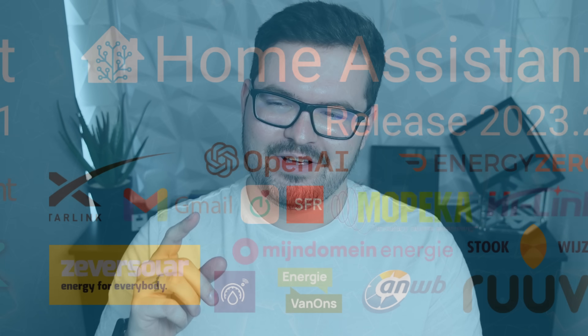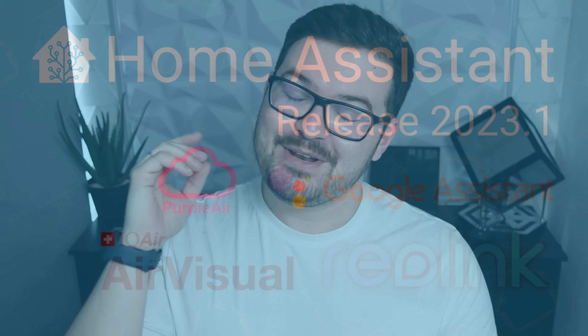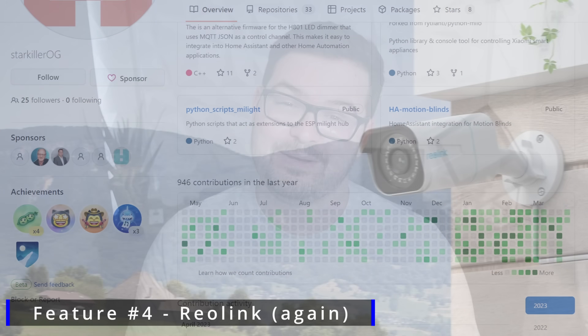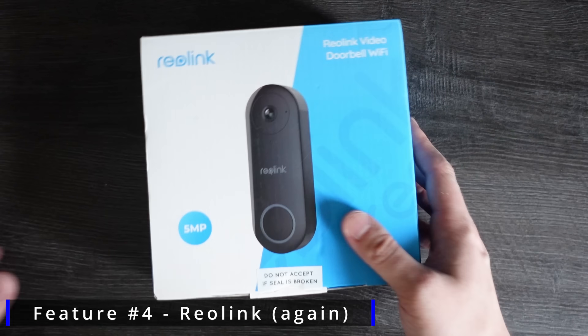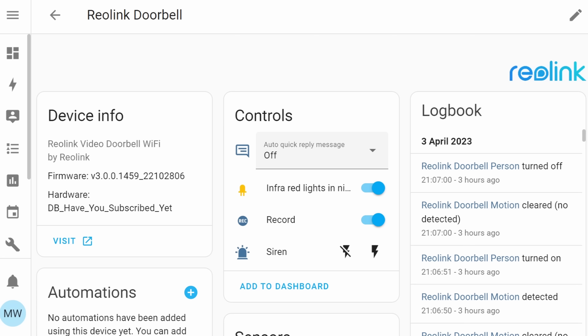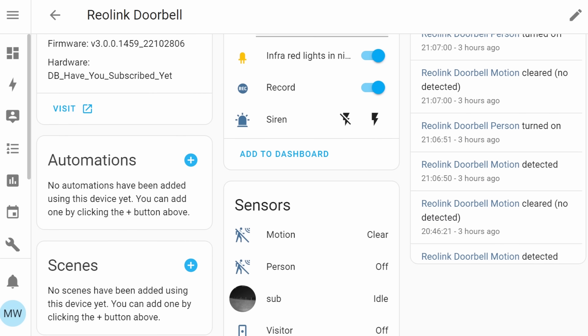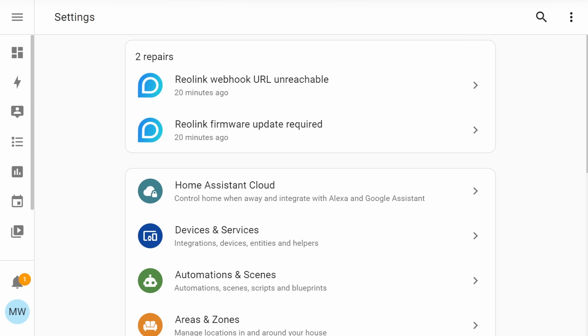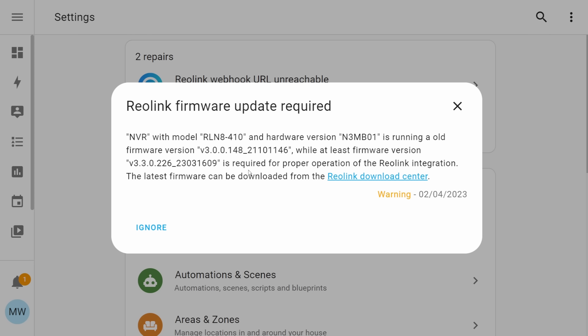Moving on with my fourth feature and I think this one has been present in the last update and the update before — but it's Reolink. Star Killer OG has been absolutely killing it with the brand new Reolink integration, and if you make use of the Reolink doorbell you can now get this into your Home Assistant and make use of all of the new sensors and all of the things locally. Over the course of the last few releases this integration has got better and better, and now you can pretty much do everything you'd ever need to do with any Reolink devices all directly within Home Assistant.